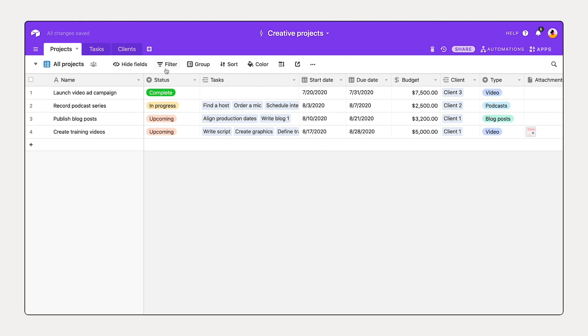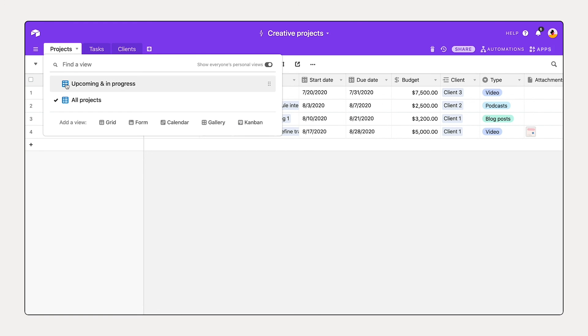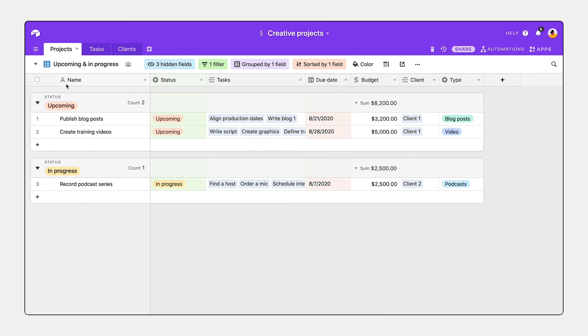Notice that hide fields, filter, group, and sort aren't enabled in this view. But if we open up this dropdown and select upcoming and in progress, we see that what we've configured is maintained. We've just introduced the concept of views, which are different ways of looking at your information that you can customize and save. Now that we've organized our information in a way that works for us, in the next section, we'll learn how to visualize your information.